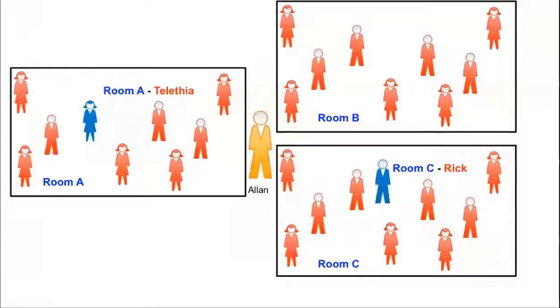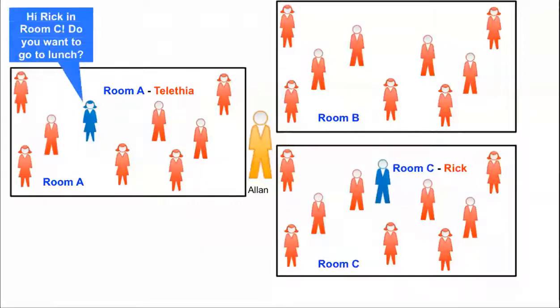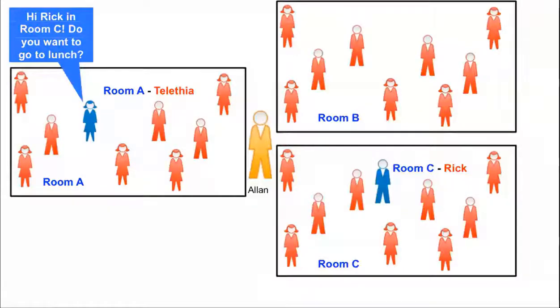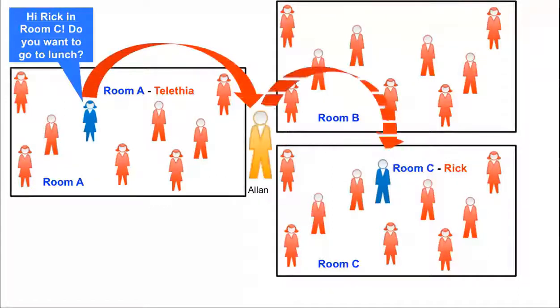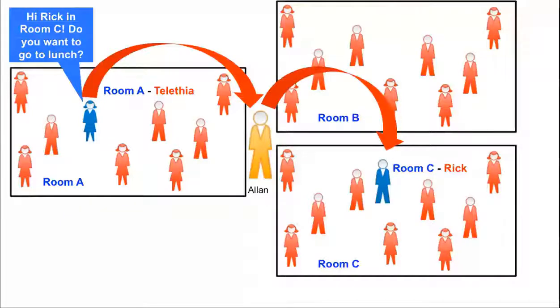Sometimes we need to communicate with devices that are on a different network. In this analogy, Talithia wants to ask Rick to go to lunch, however Rick is in a different room. She gives this message to Alan, who is adjacent to both rooms, so he can relay the message to Rick.